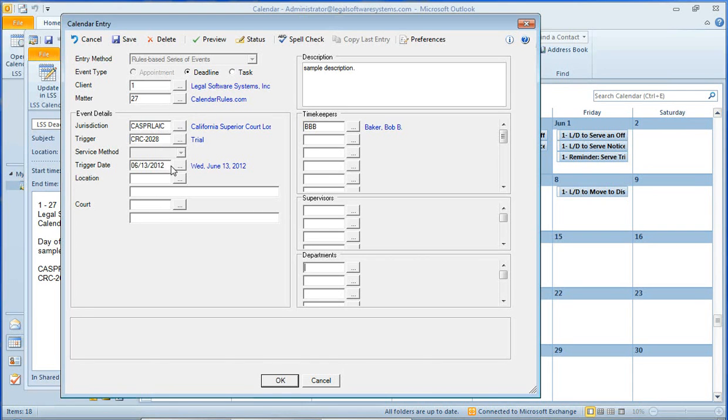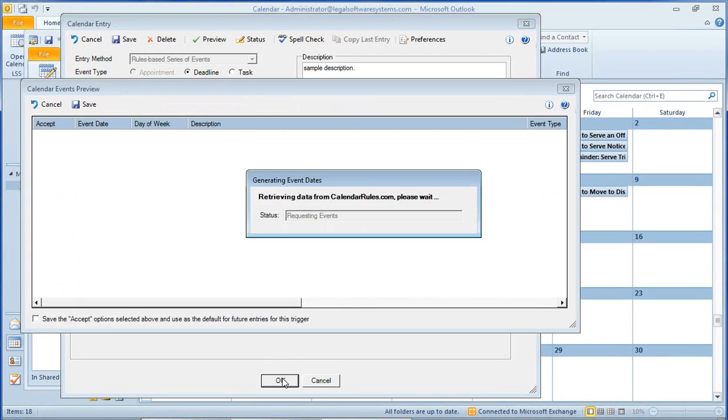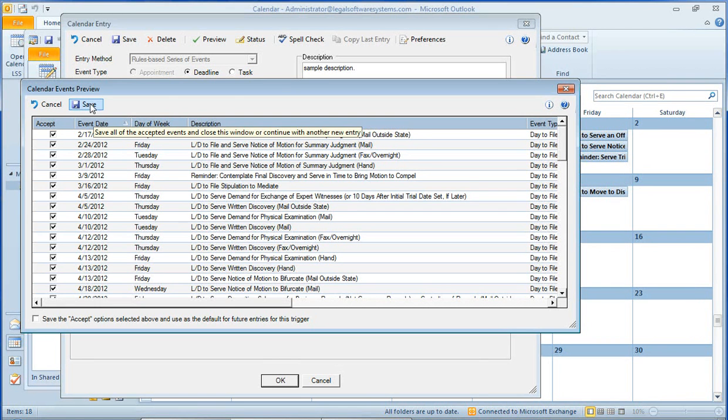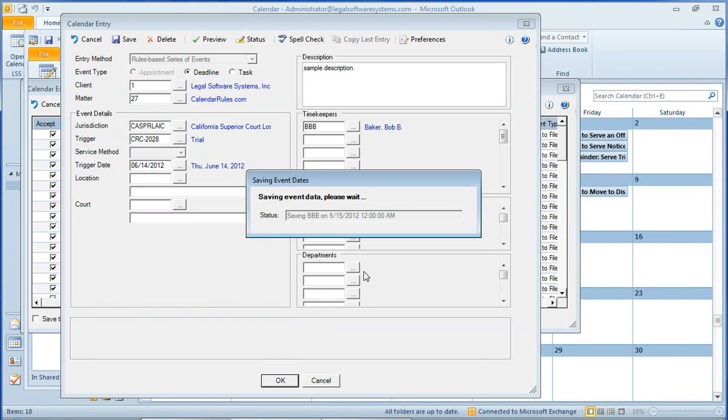And with LSSE 64, all you need to do is change the trial date, hit OK, and again, we go out to calendarrules.com. It gives us back a list of all the newly calculated dates. Click Save, and it's all updated in LSS.